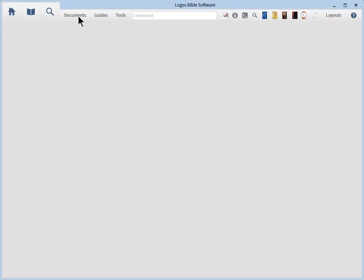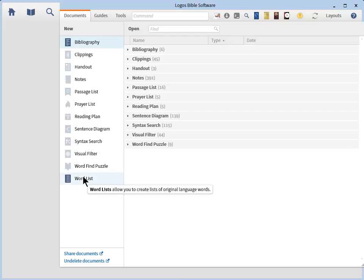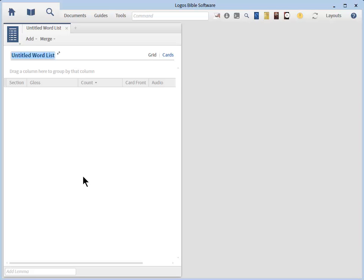To create a set of Flash Cards, go to the main menu and click Documents. A menu will appear with a list of various documents you can create. Go to the end of the list and click Word List. Let's create a name for our group of Flash Cards. Go ahead and click on the pencil icon here and type Malachi and Jude.